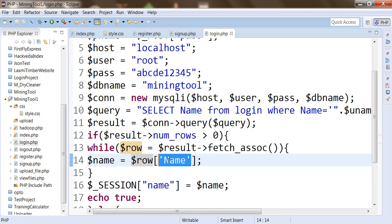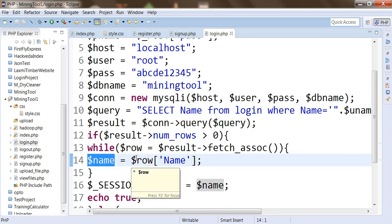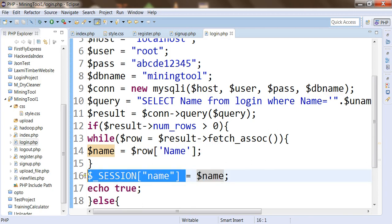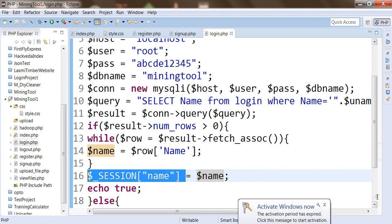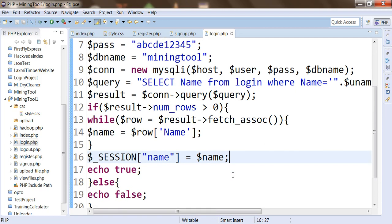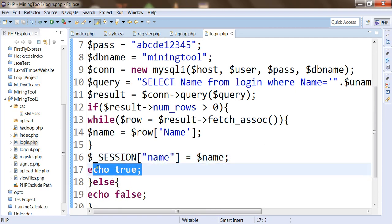If the name and password exist in the database, we are going to store that username inside the session variable, with 'name' as the session identifier. This name will be the unique identifier of a user on the browser and a true response will be generated. Once true is returned, it means login has been successfully done and the user will be redirected to the next page, Hadoop.php.